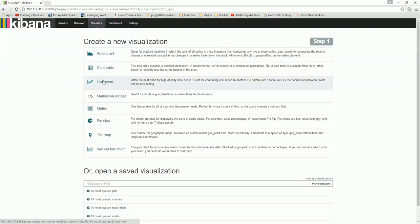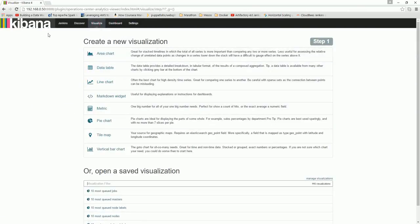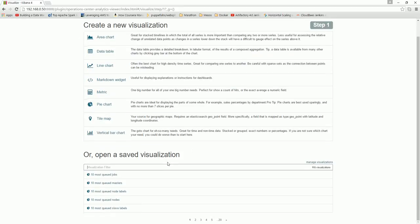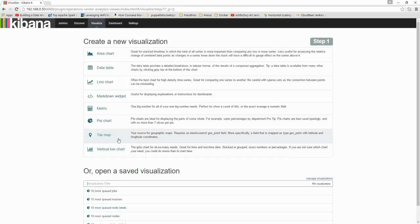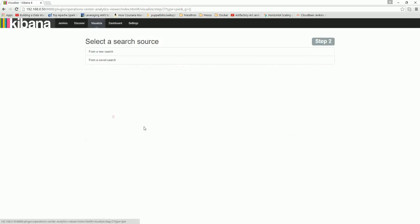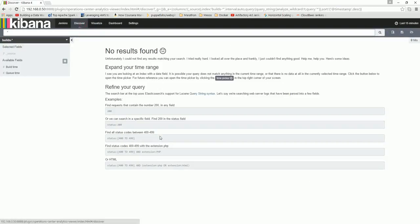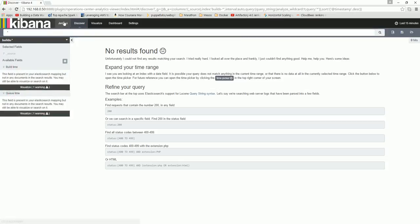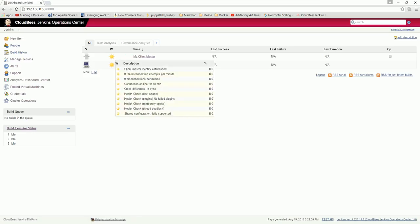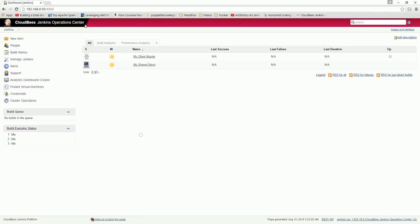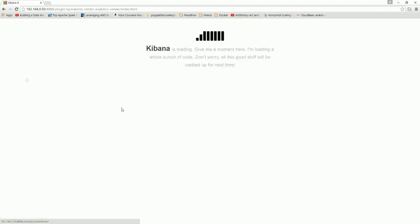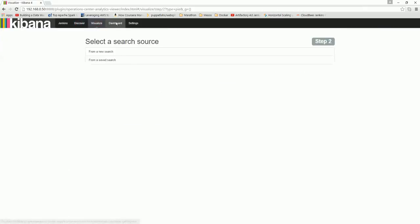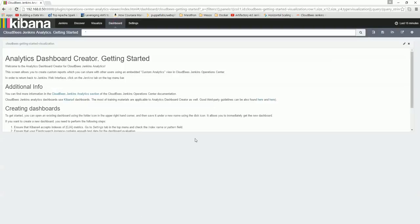You can basically configure your analytics using Kibana with elastic search. We'll do more on it and learn more about the visualization and creating dashboards later.